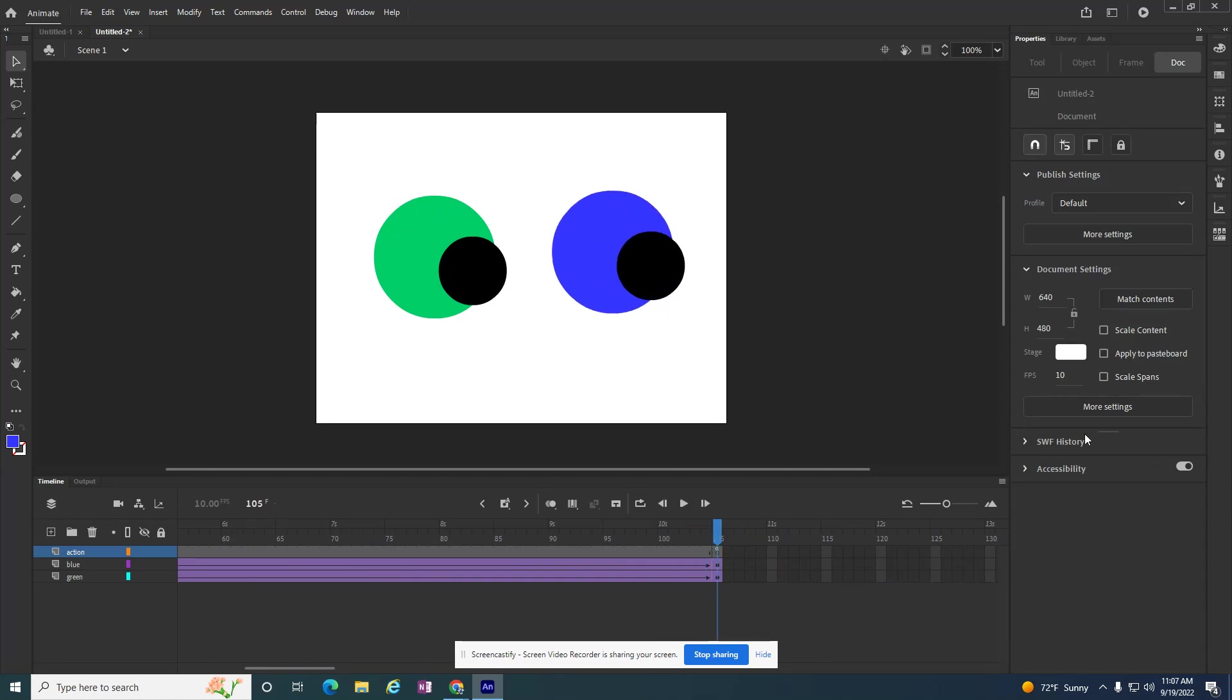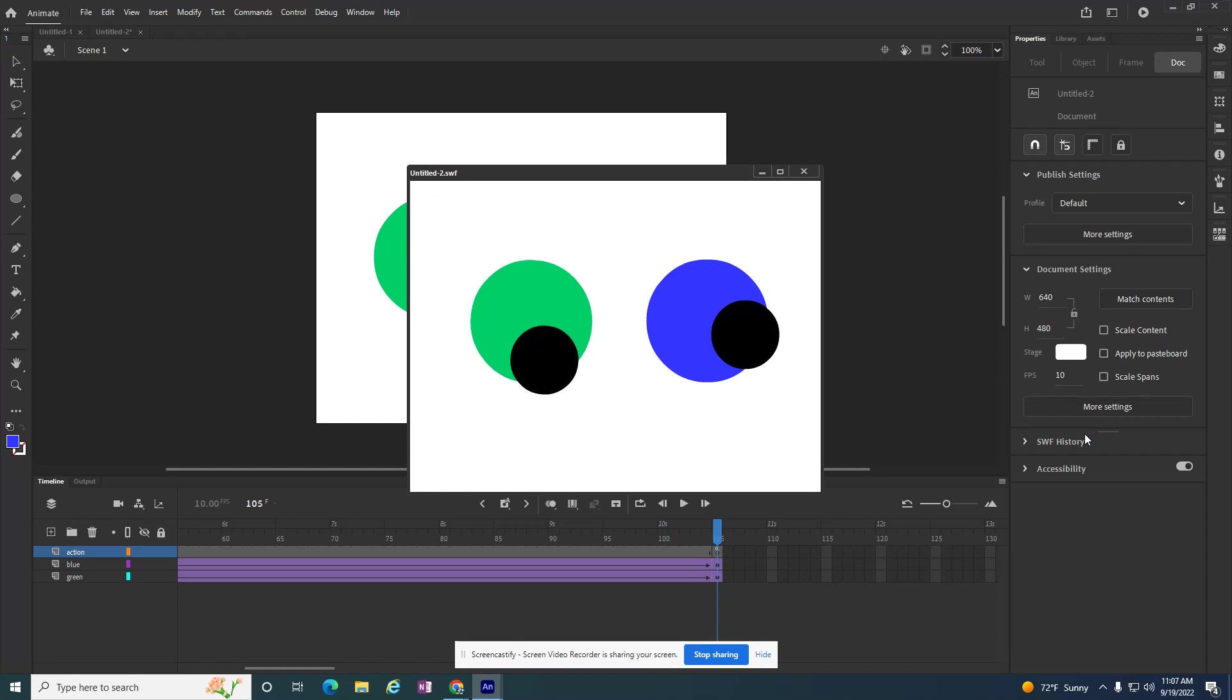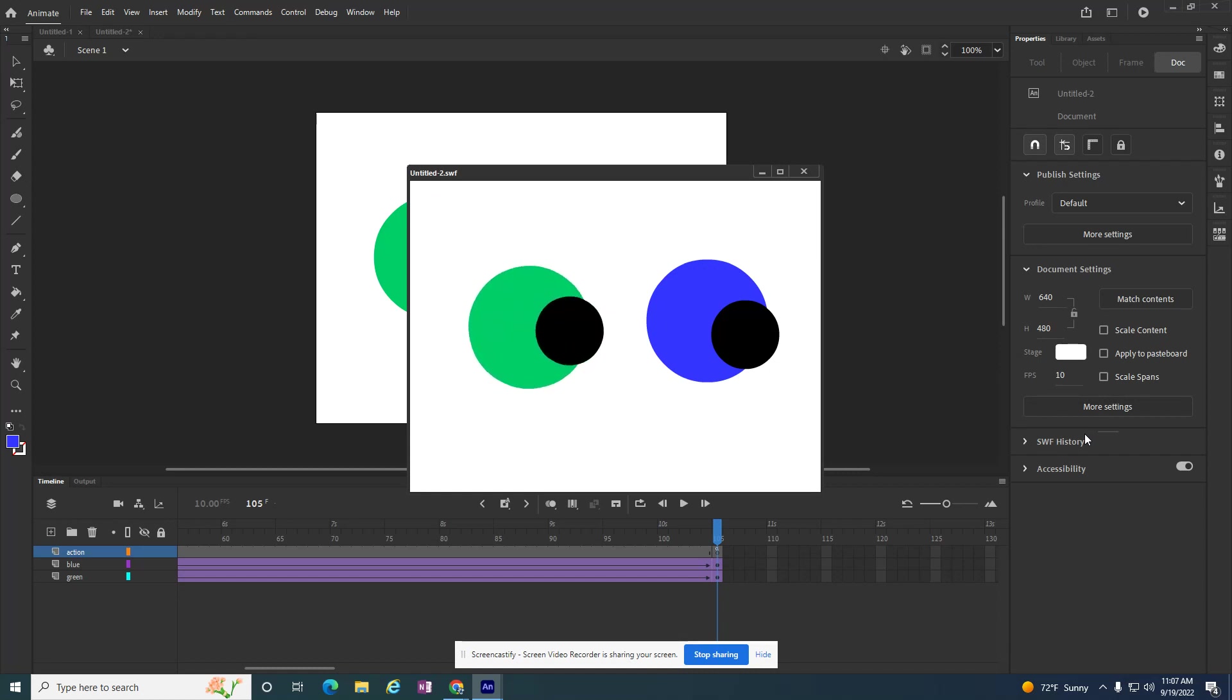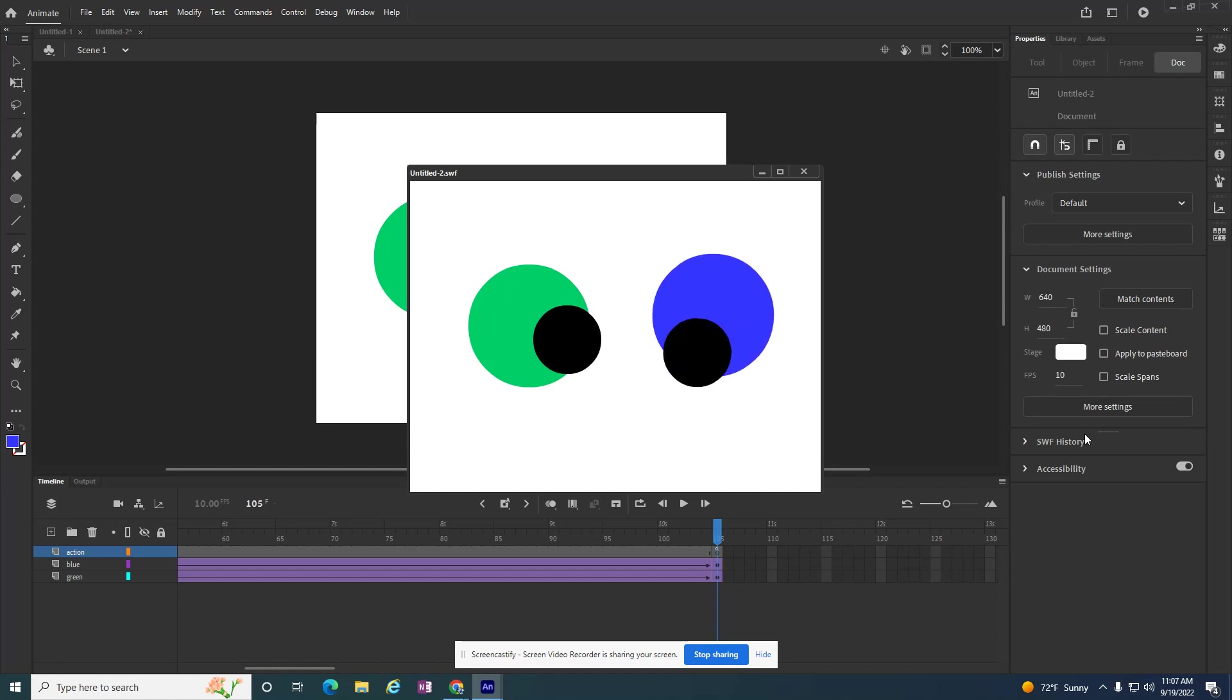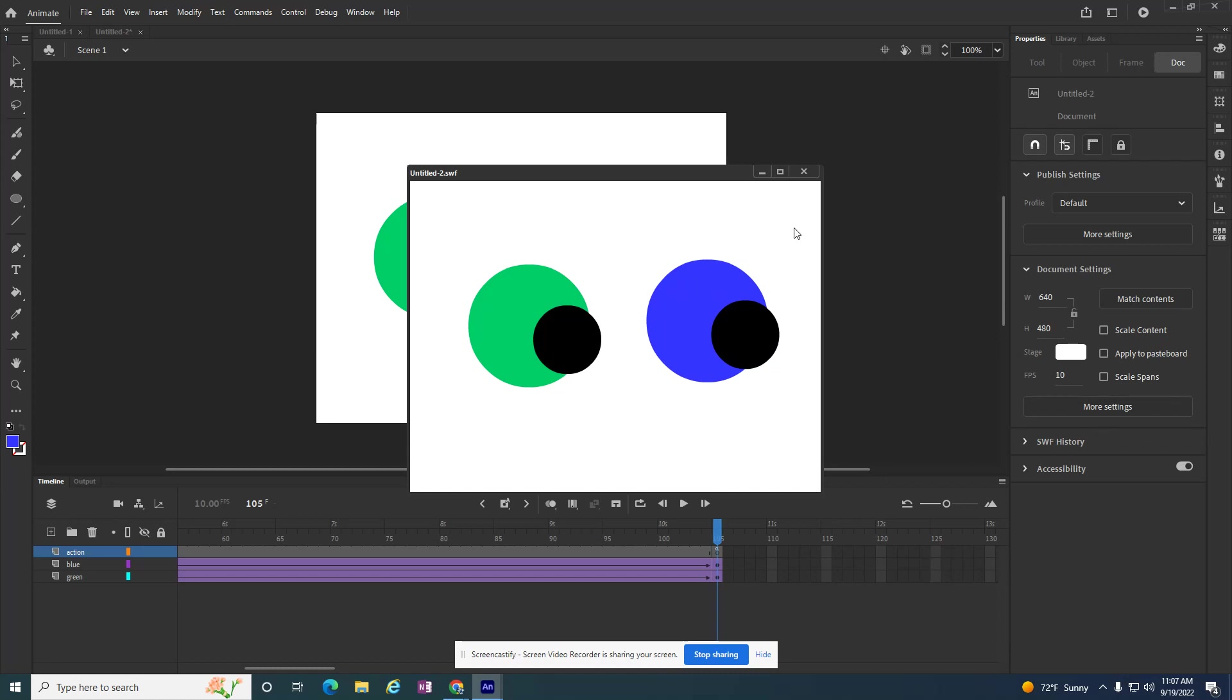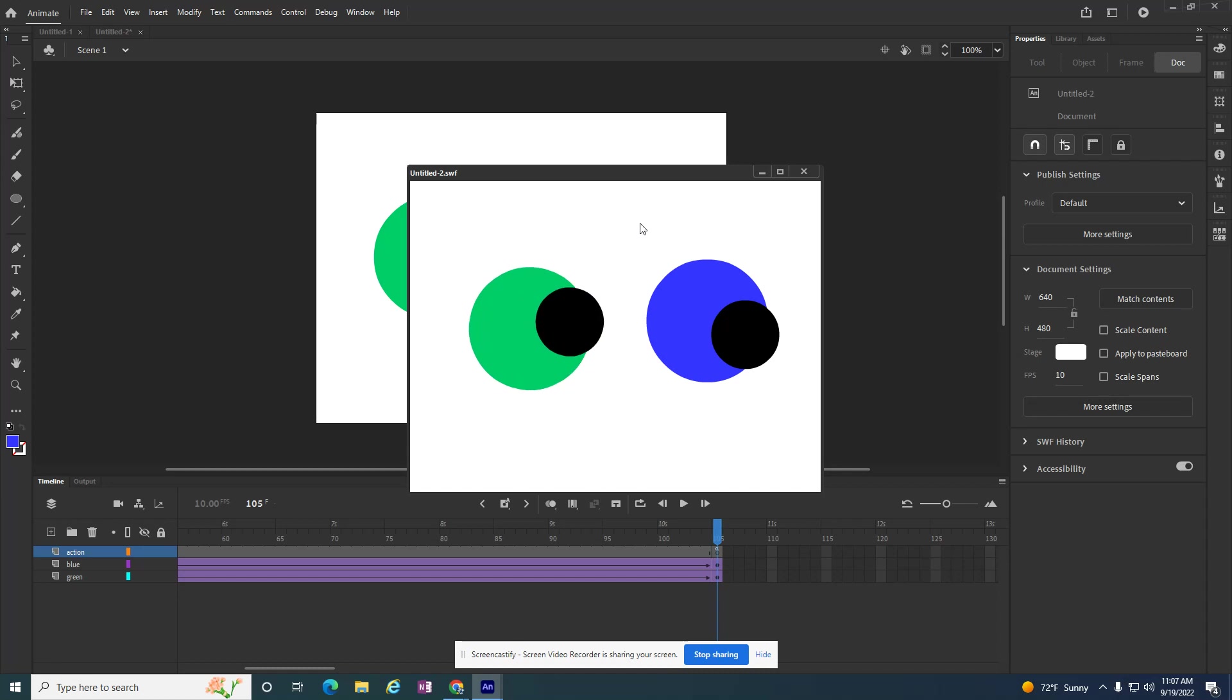So just to test it out, I'm going to do Ctrl-Enter, plays through the green, and then it plays through the blue. They look like eyes. I didn't intend for them to look like eyes, but they do look like eyes. And the movie stops. It doesn't loop again. I can hit Enter, and it'll start all over. So that's how you make a movie stop someplace.